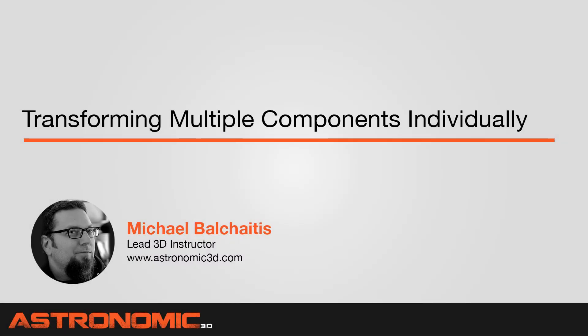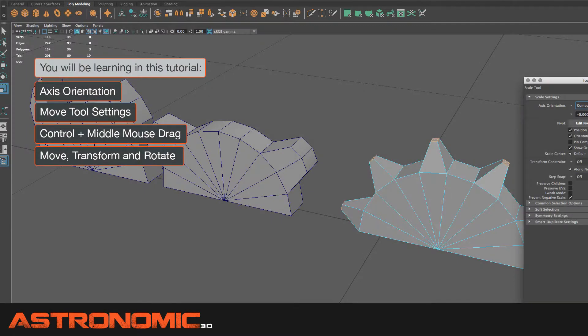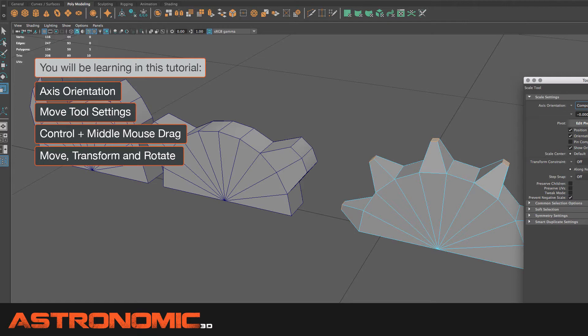Hi guys, this is Mike. In this Maya tutorial, I'm going to talk about transforming multiple components independently. I'm going to show three different objects and talk about the axis orientation, transforming objects and its components, as well as using control middle mouse drag to change those selections.